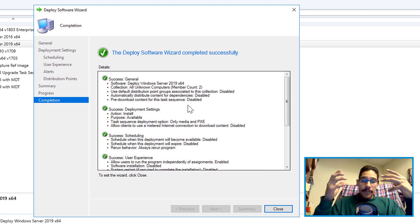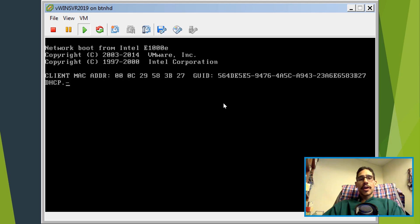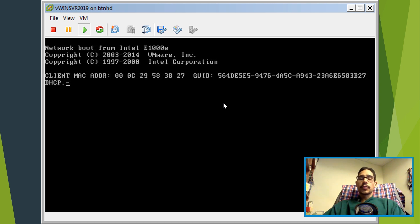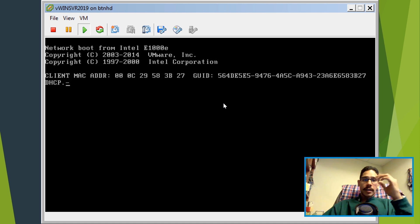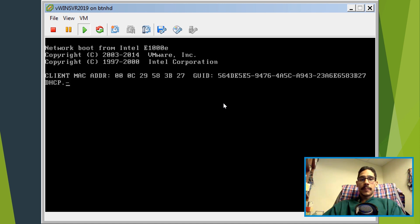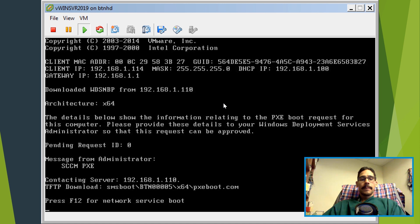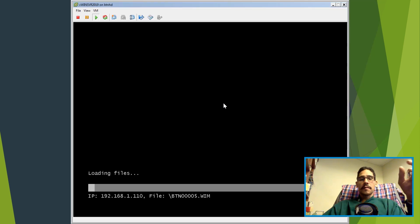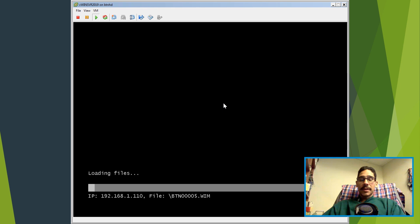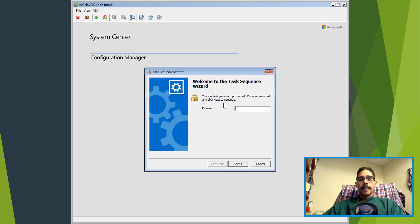Now it's time for us to test. So I created a virtual machine. I called it V win server 2019. I started the virtual machine. It started to go inside the DHCP to pick up the WDS. It picked it up, F12. It picked up the SCCM server so it started PXE booting.